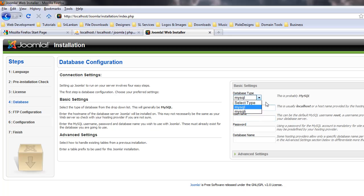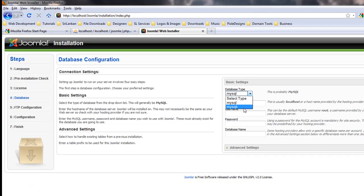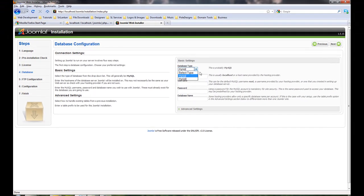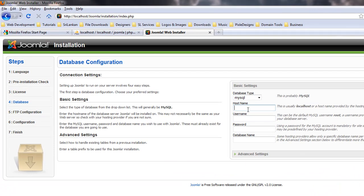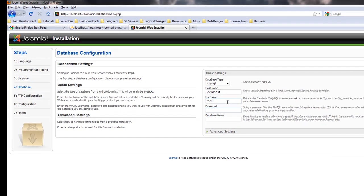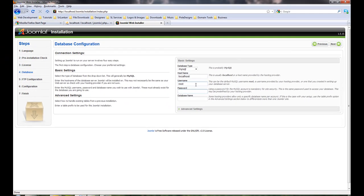The database type might be different. You have two options: MySQL and MySQLi. I'm going to go with MySQL. Host name is localhost since we are using WAMP server. Username is root. I don't have a password, but we'll see what happens. Database name is Joomla.